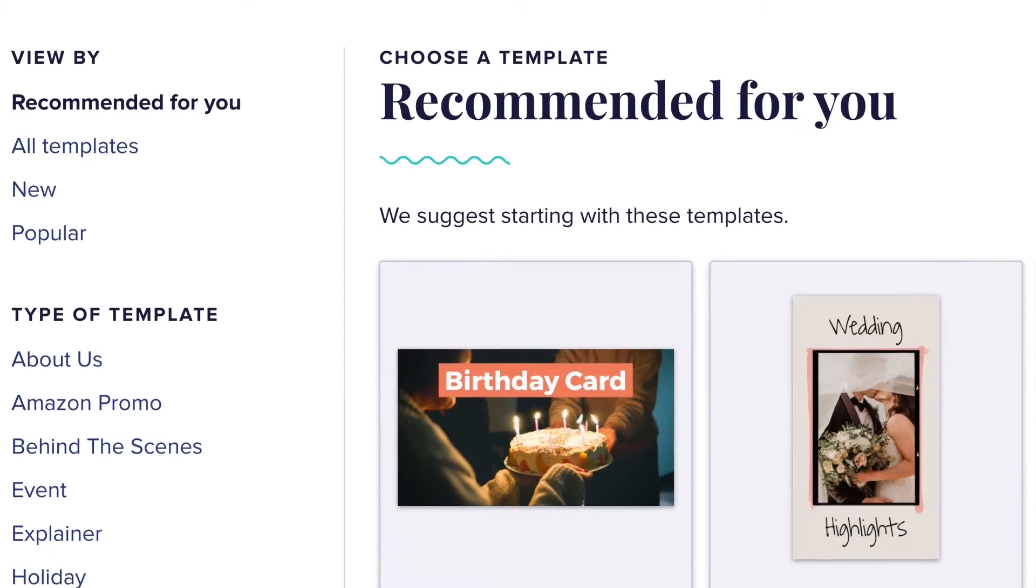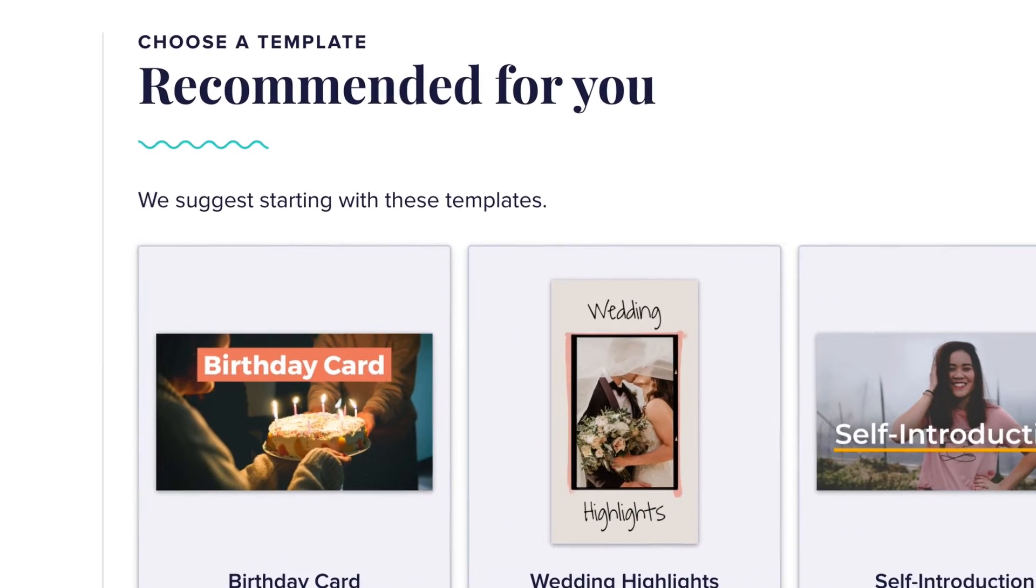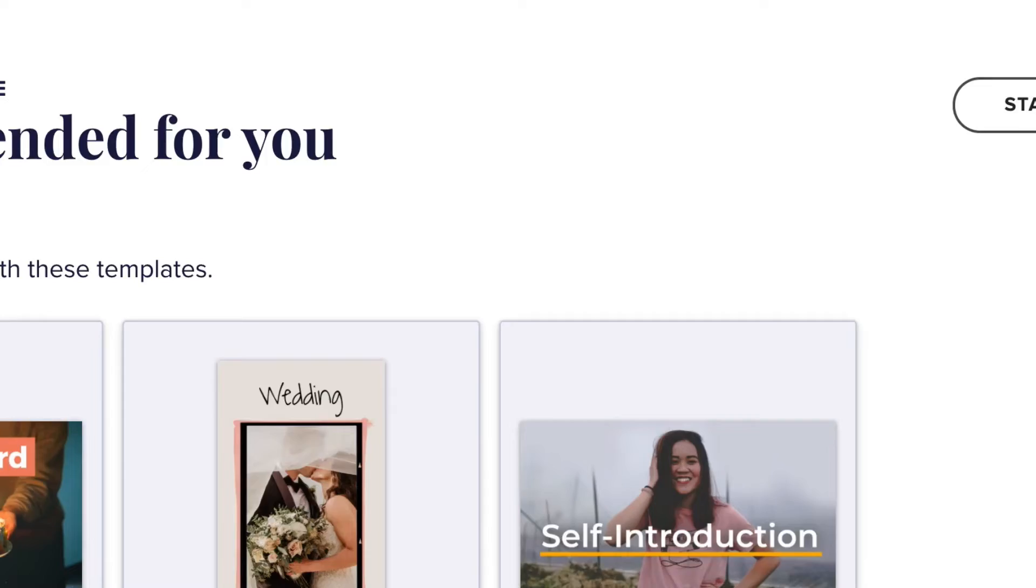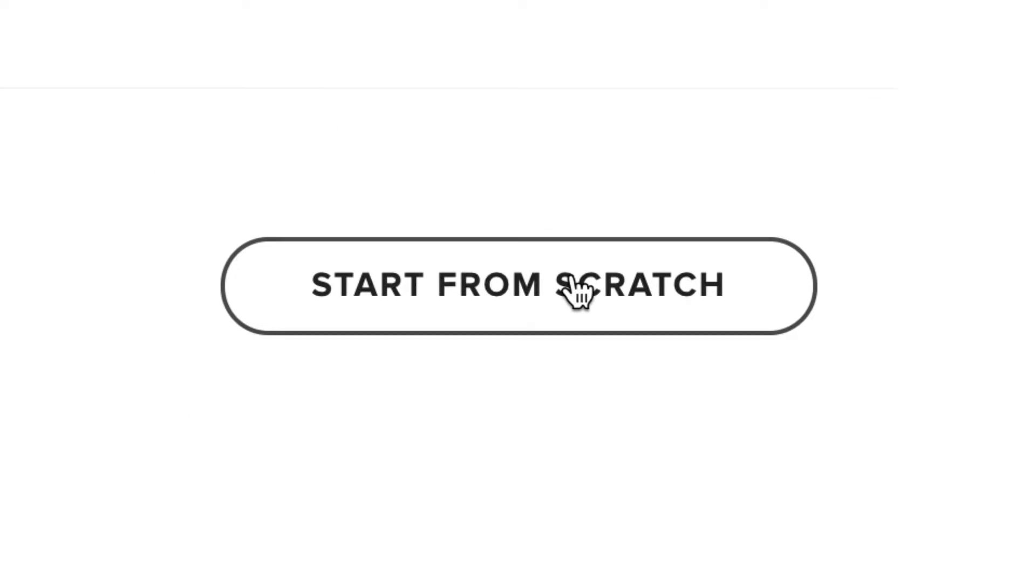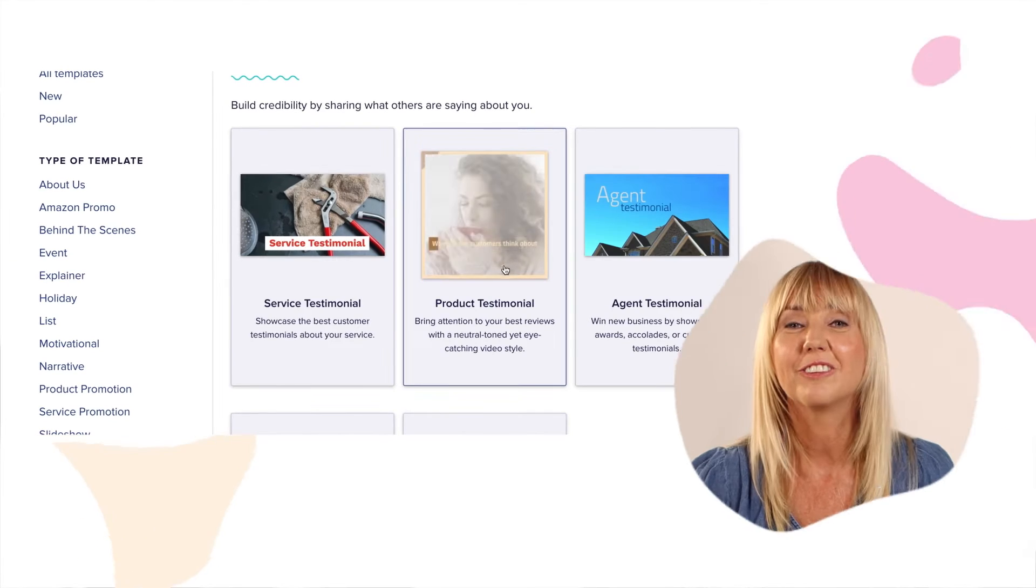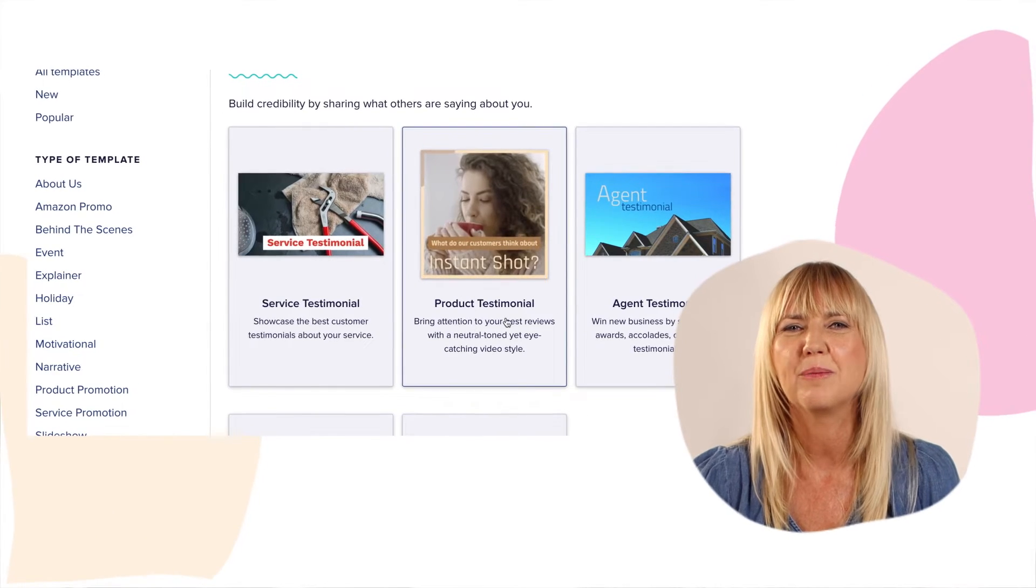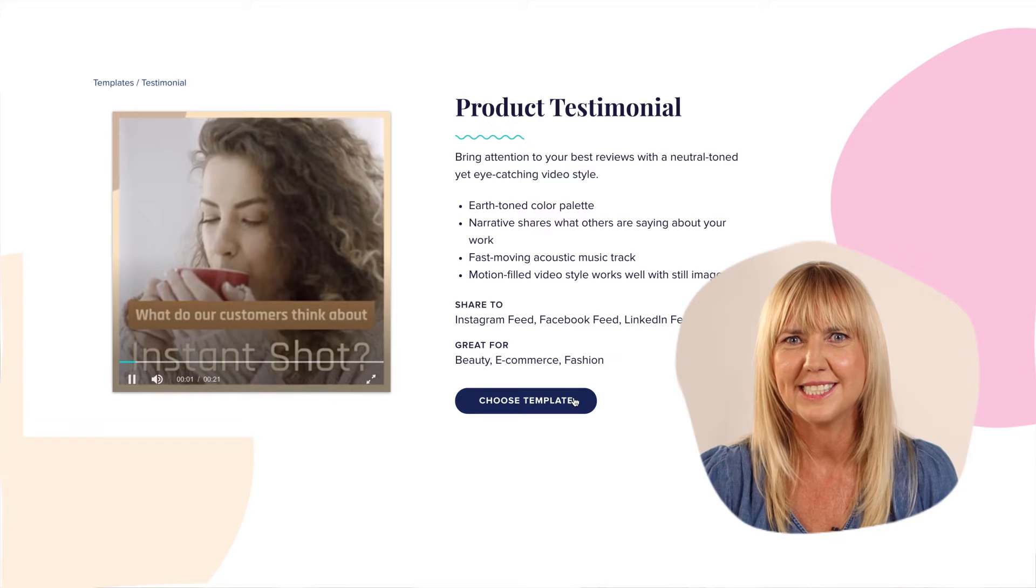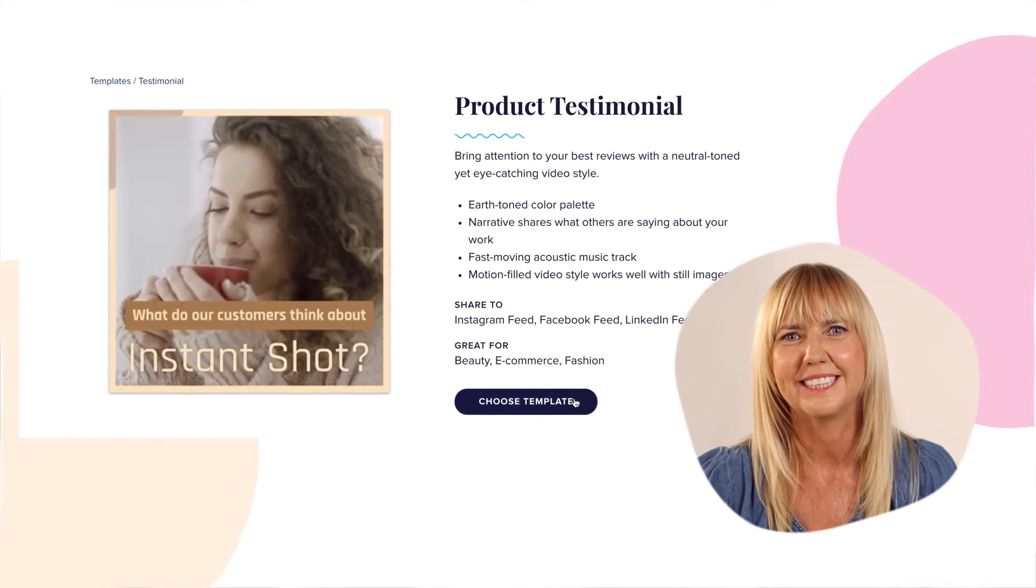If you'd rather start from a clean slate, click the start from scratch button in the upper right hand corner of the screen. For this video, I'm going to use our product testimonial template.